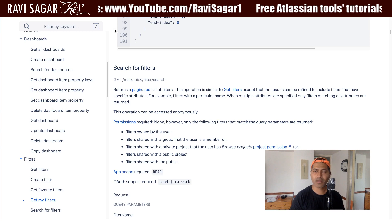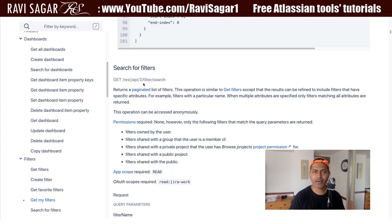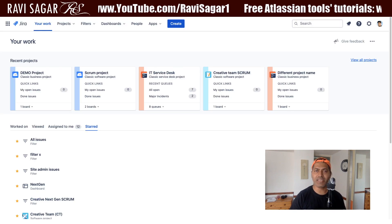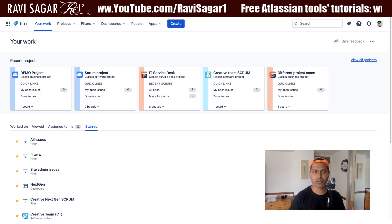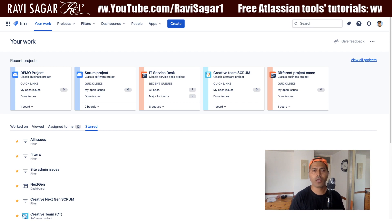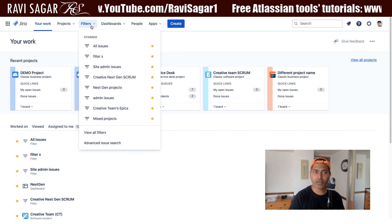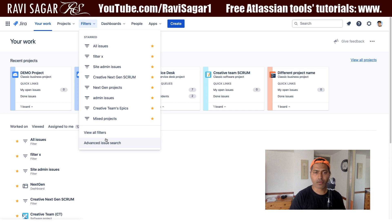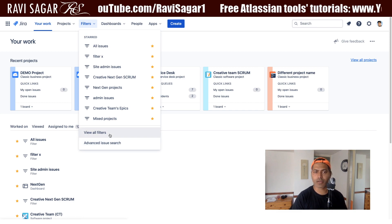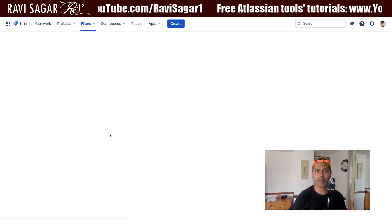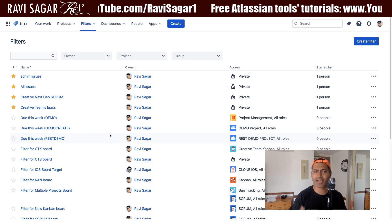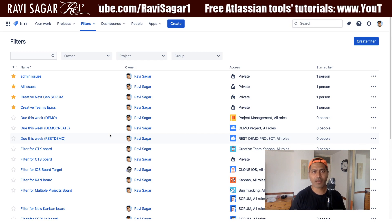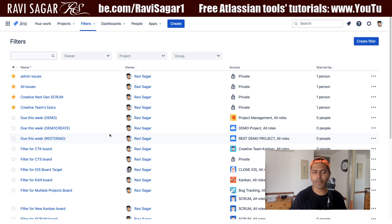Before I talk about the endpoint I just want to show you the filters that I have access to. If I look at my Jira instance I can go to my filters on top and then click on View All Filters. I am on the cloud version.